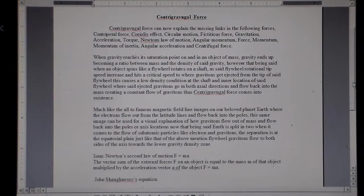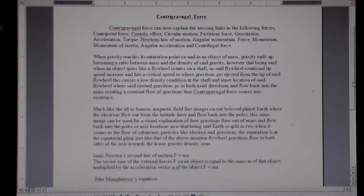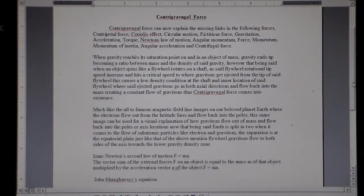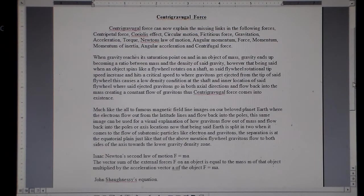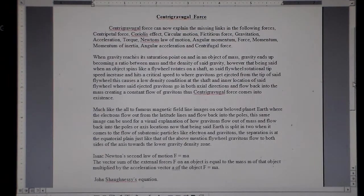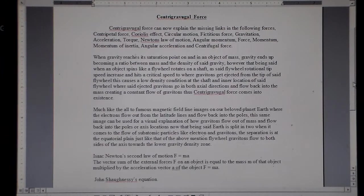Hey, good evening people. John Shaughnessy here. I'm going to go over my law of gravity. I think this is Law of Gravity 4 — Shaughnessy's Law of Gravity 4.